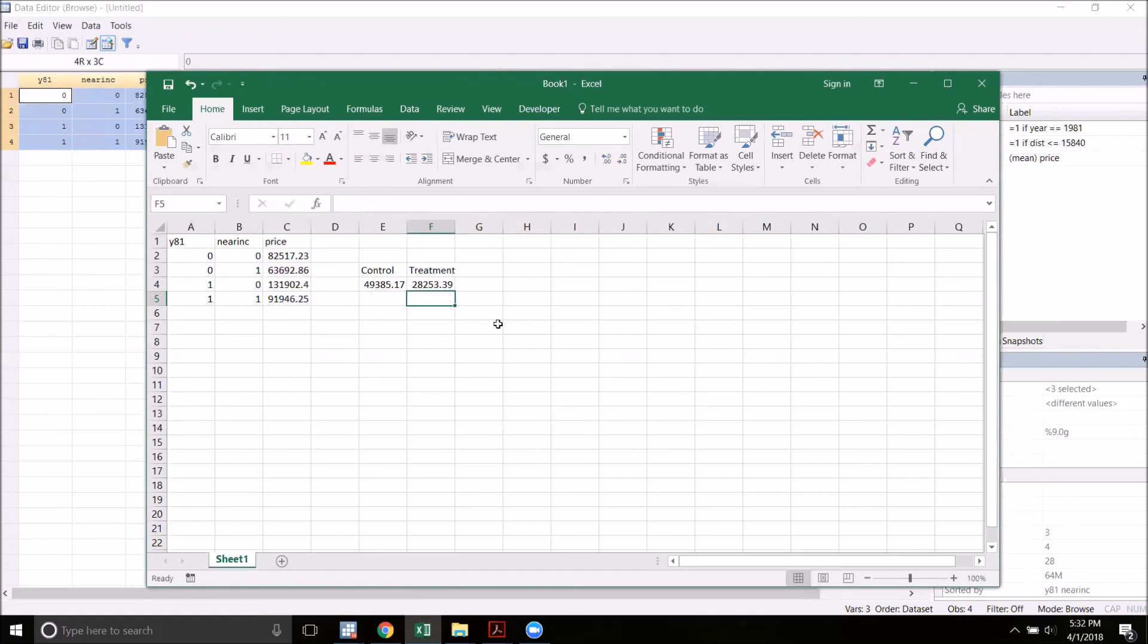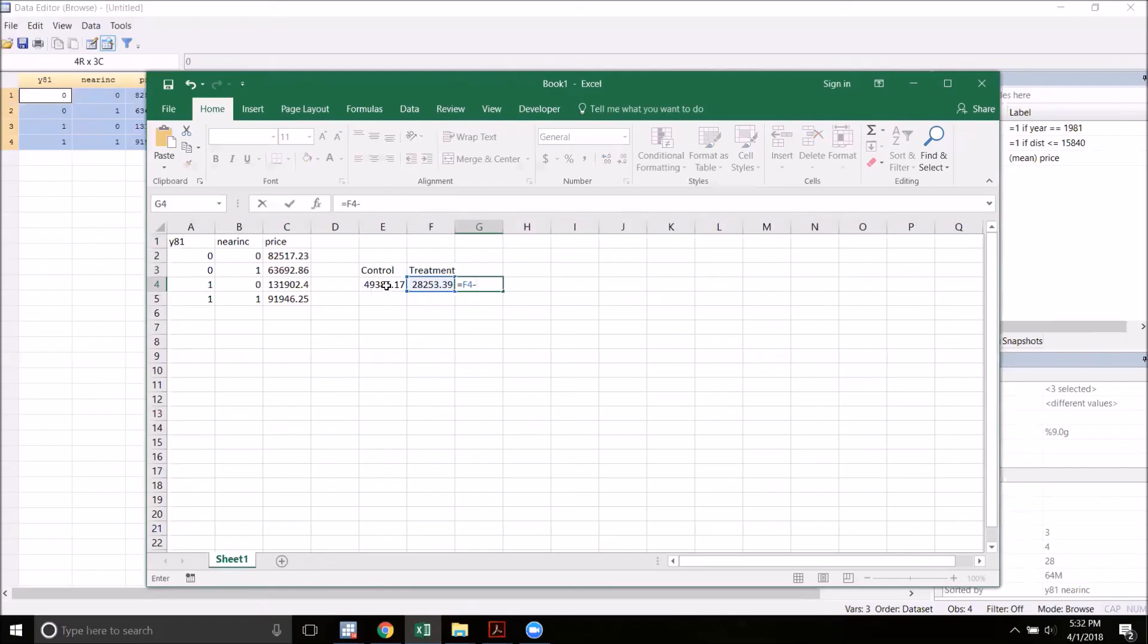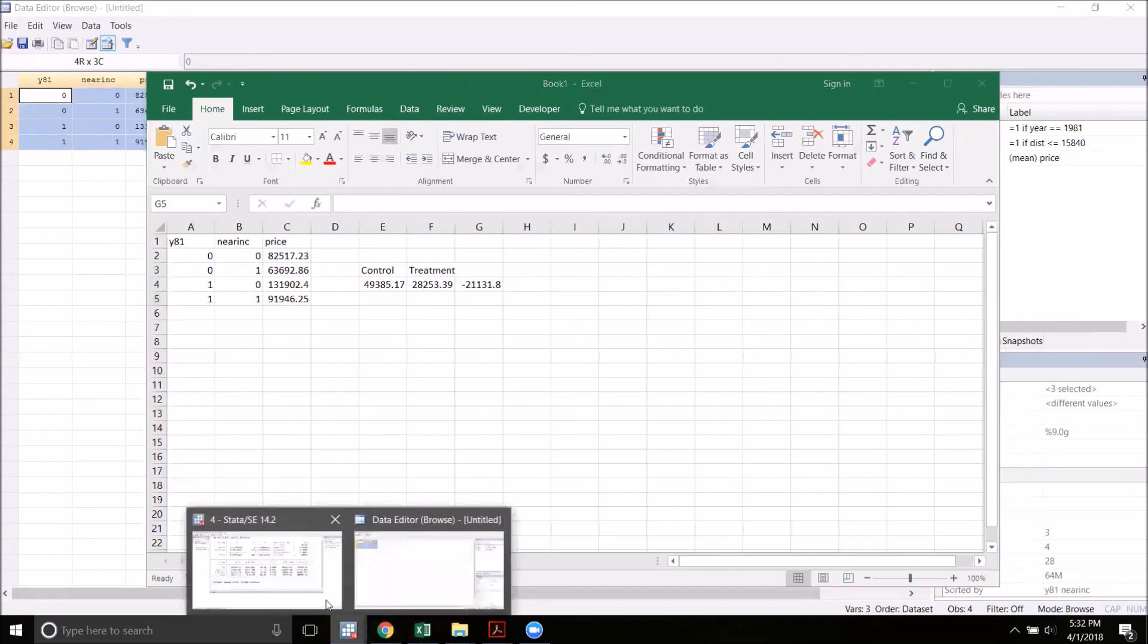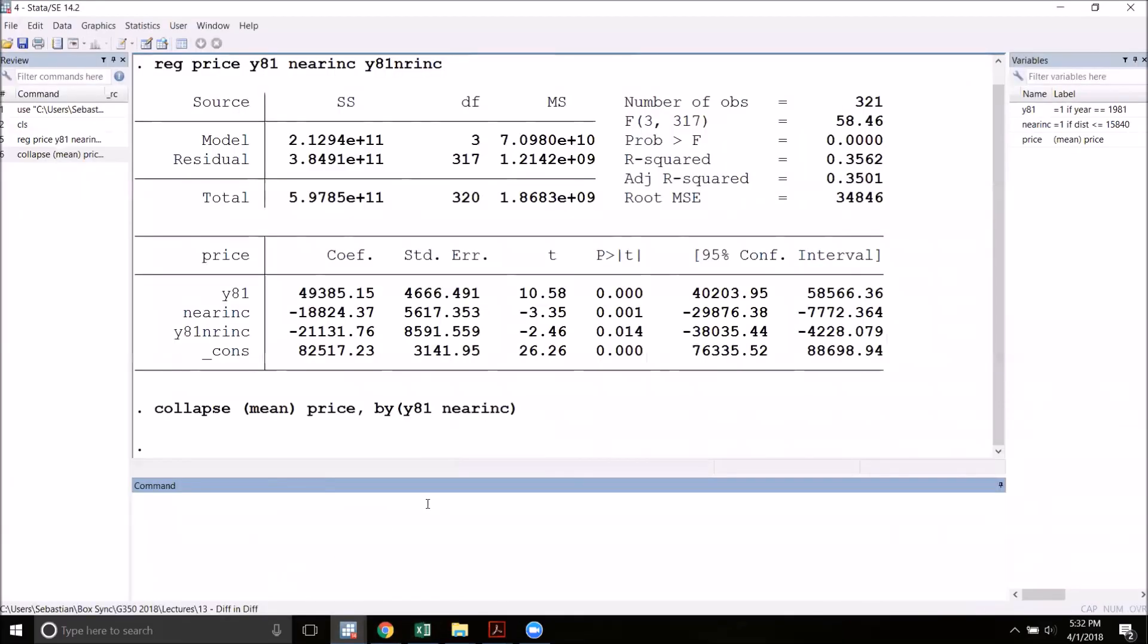Now to get the difference in differences estimator, I'll simply take the difference in these two, starting with the treatment group and subtracting the control group average. What we get here is negative 21,131. If we go back to Stata, we can see that that is exactly the number that we got out of the regression.